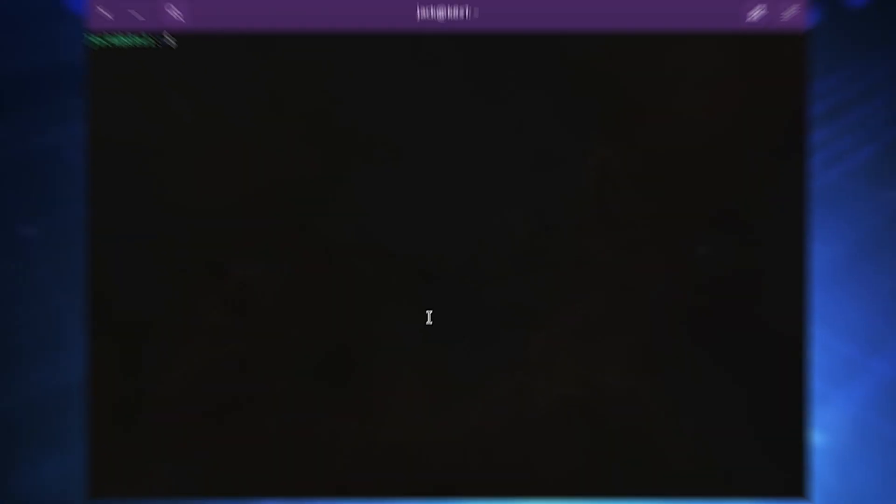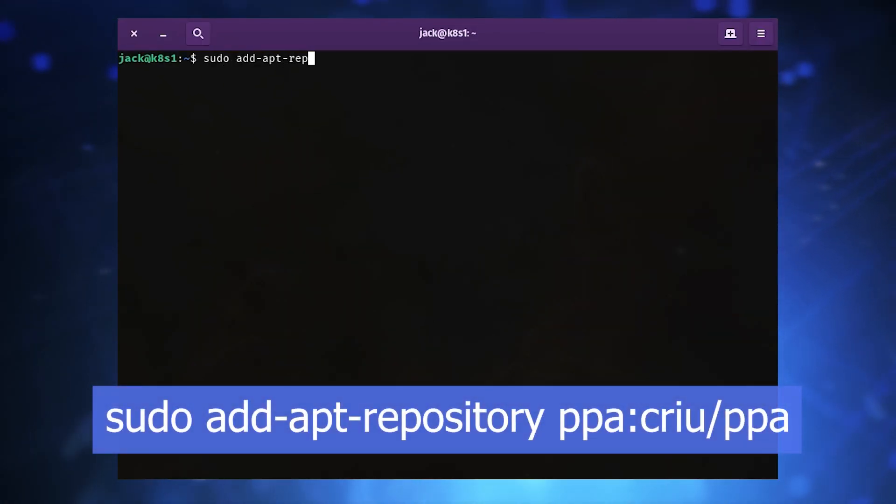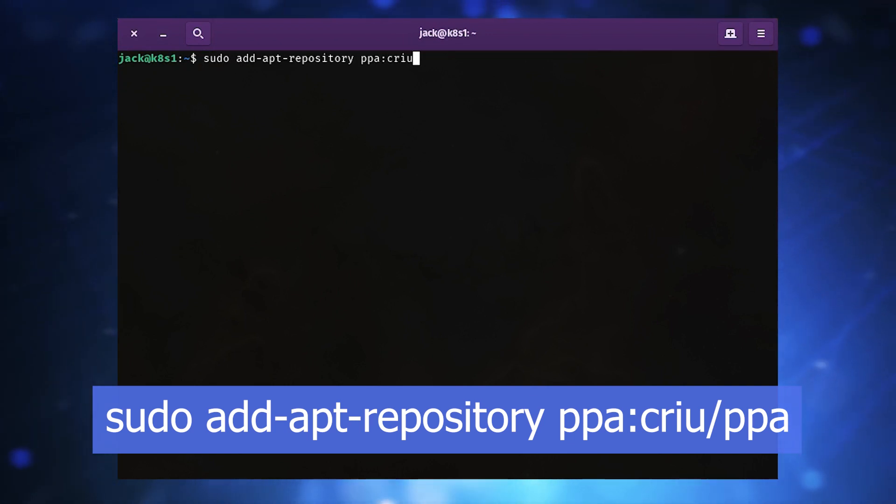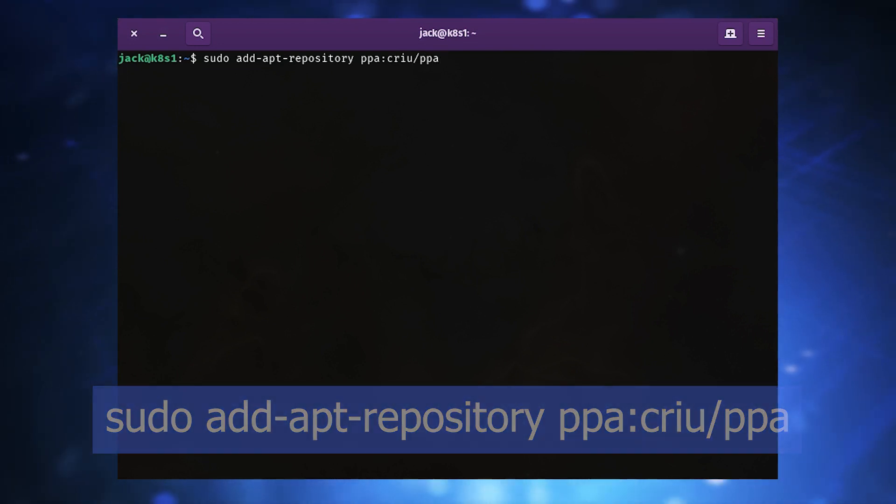First, you must add the repository for the CRIU package with the command sudo add-apt-repository ppa:criu/ppa.